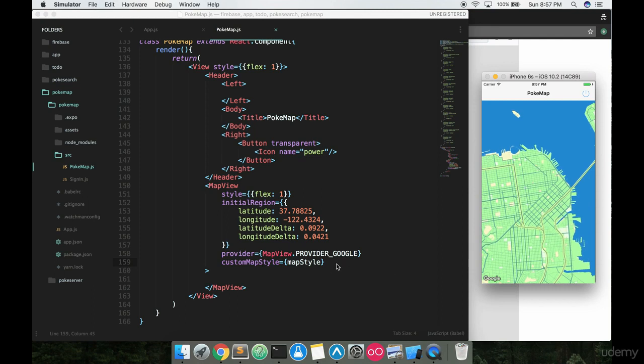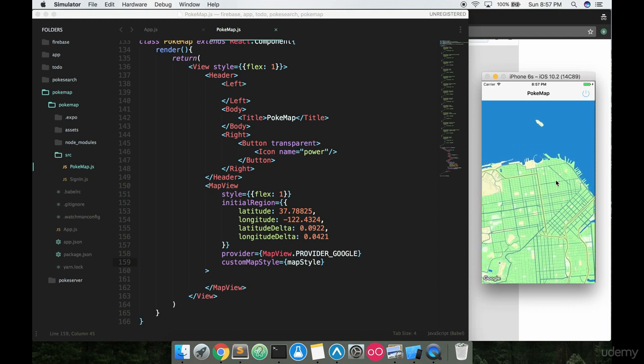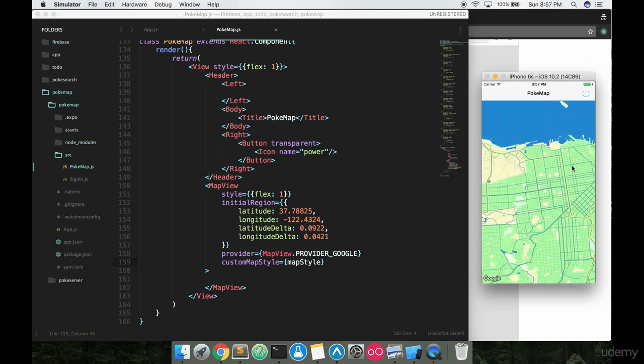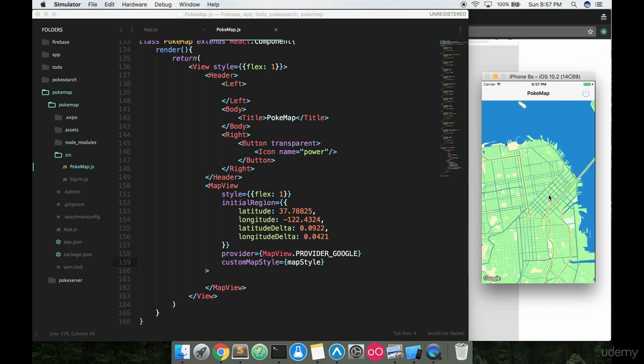Now again, if you want some other type of map style, it's perfectly cool. Go ahead and use it. But for the purpose of me teaching you guys, this is great for what we want. We want that Pokemon Go-esque looking map. So we're going to stick with this here. Video is getting a little long, so I'll cut it short here. See you in the next one.